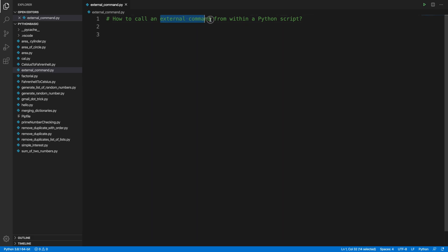external command. External command means suppose if we want to type something in command prompt for Windows or in terminal, if we want to write some command, then we can actually use some sort of command to check the details like what files are now in the current folder or something like this.